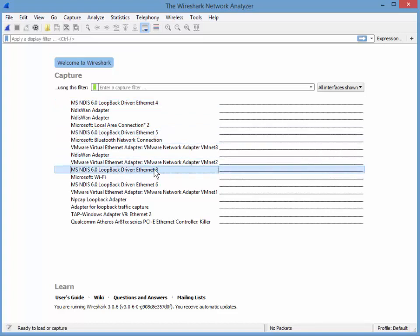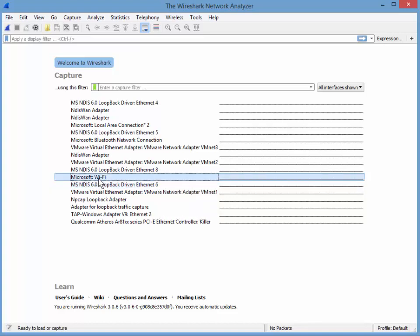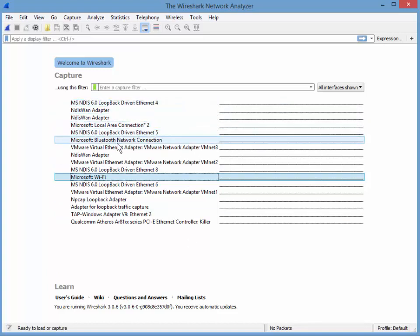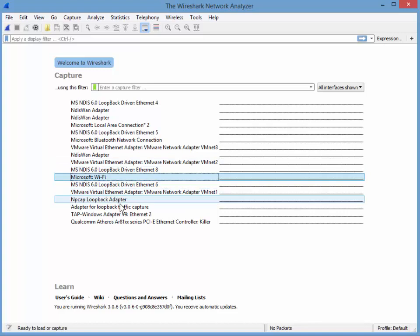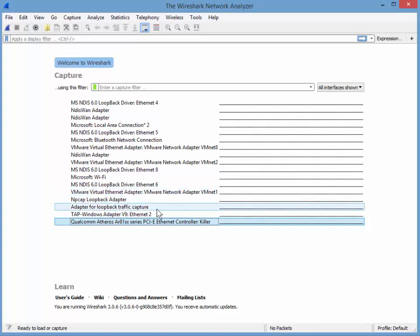Even this, like Microsoft NDIS 6 loopback driver 5, loopback driver 8, loopback driver 6. So there's a lot of stuff that you're not going to use. For example, with me, all I want is my Wi-Fi and my Ethernet adapter, which I've called killer. So if I go look through here, where is killer? Where is killer? Oh, there it is, killer.